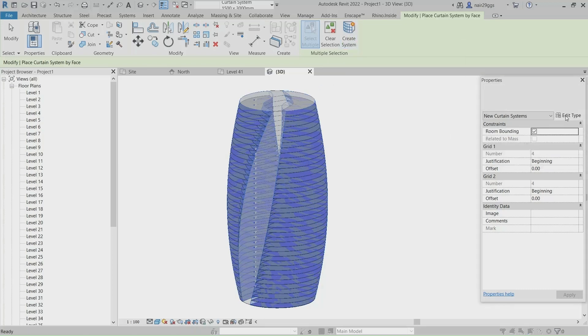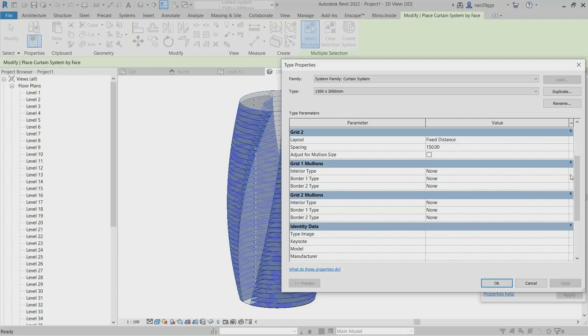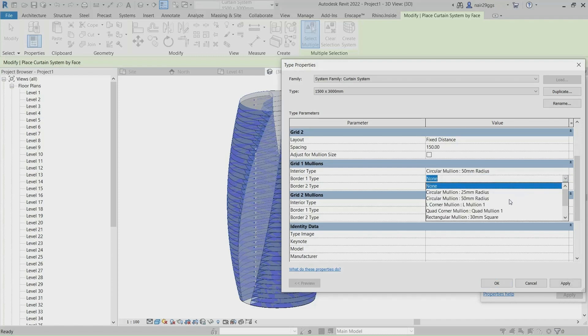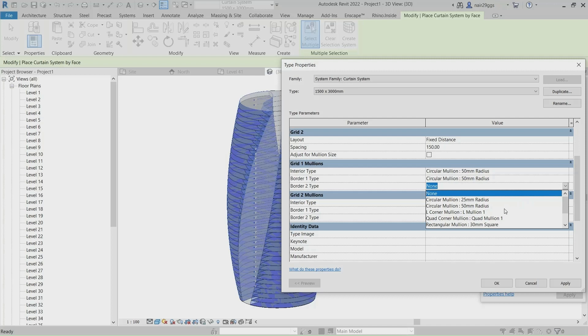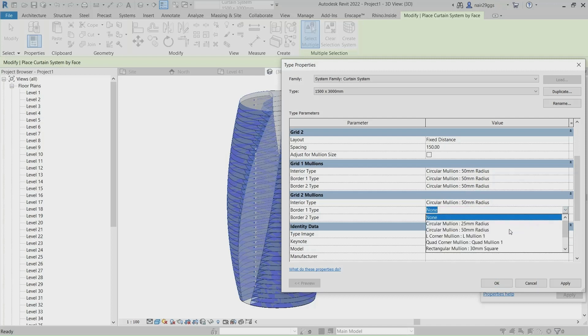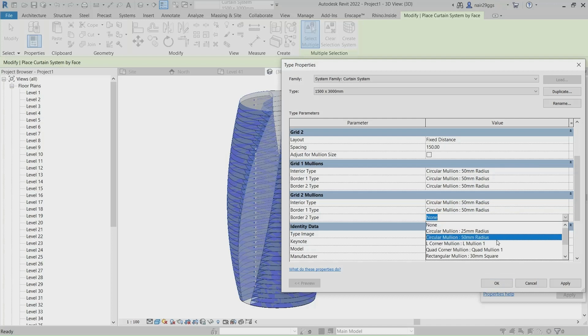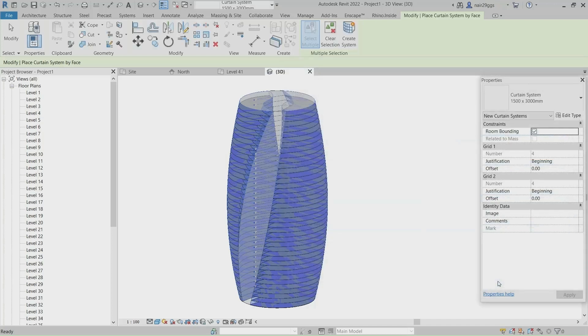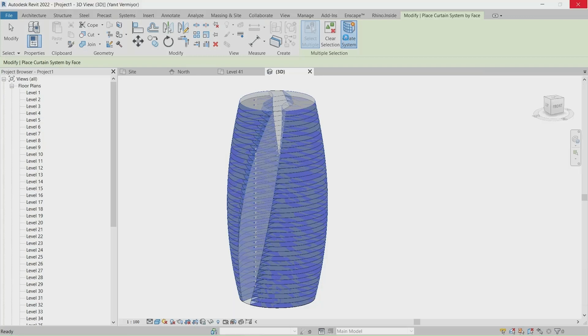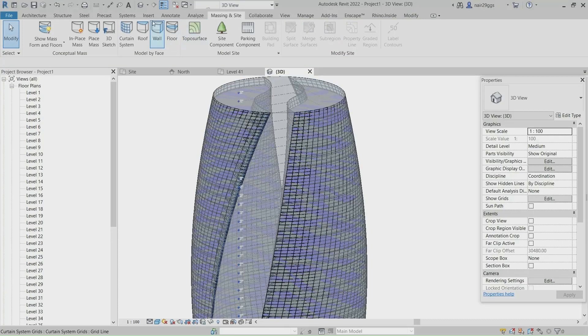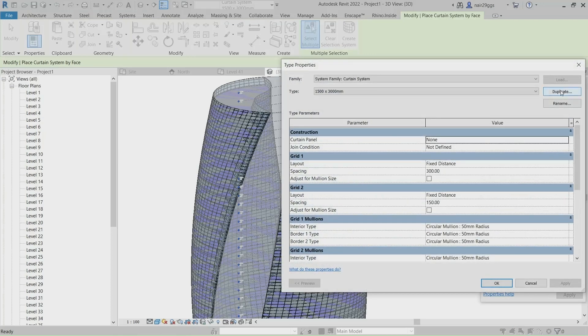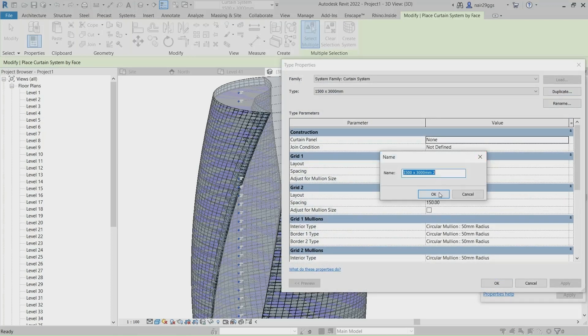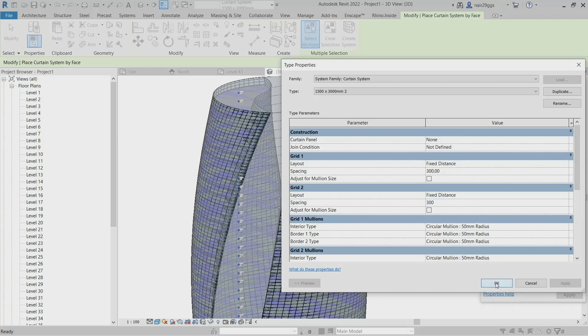Edit Type, Edit Type. Duplicate, OK. 300, OK.